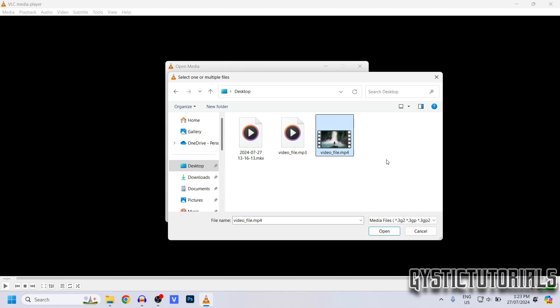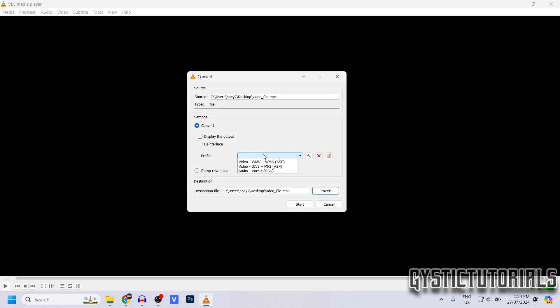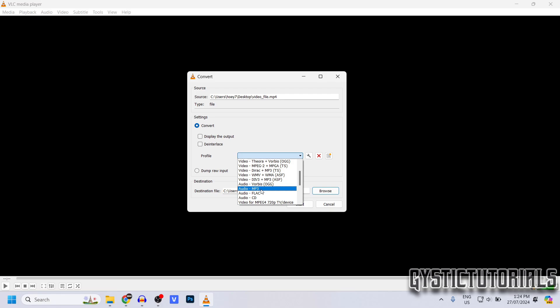Select your MP4 file, then click Open. Click Convert/Save. Let's select the profile, so here's where we select what we want to convert the file to. Make sure Audio-MP3 is selected, and lastly we want to choose our file destination.